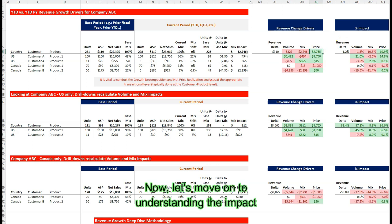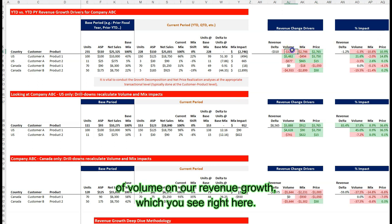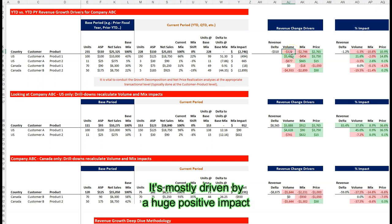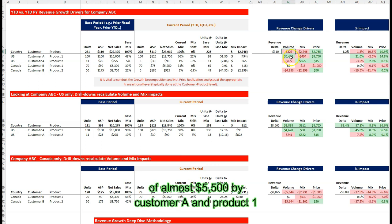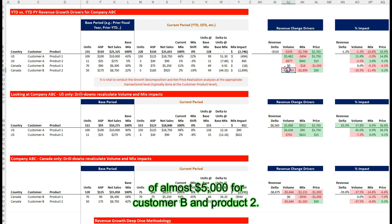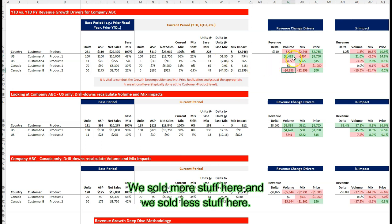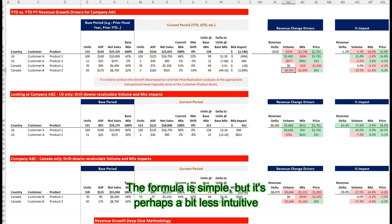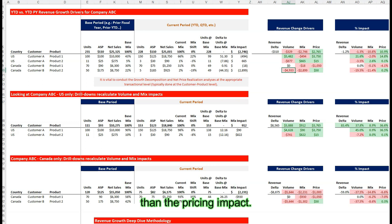Now let's move on to understanding the impact of volume on our revenue growth. Our overall volume impact was negative $329. It's mostly driven by a huge positive impact of almost $5,500 by customer A in product one, and a huge negative impact of almost $5,000 for customer B in product two. We sold more stuff here and less stuff there. The formula is simple, but perhaps a bit less intuitive than the pricing impact.